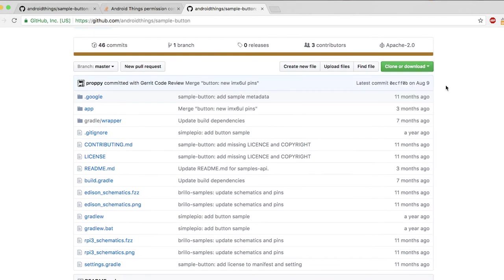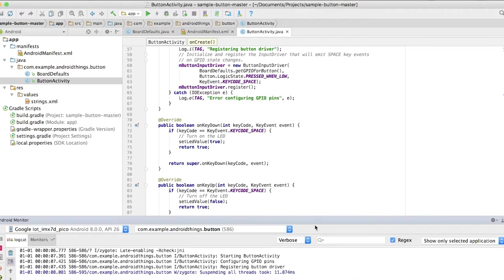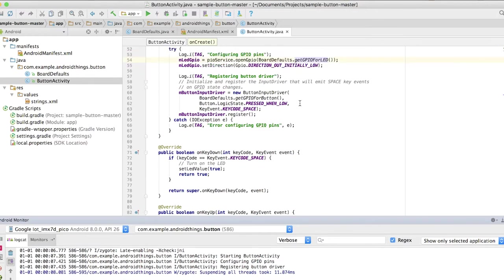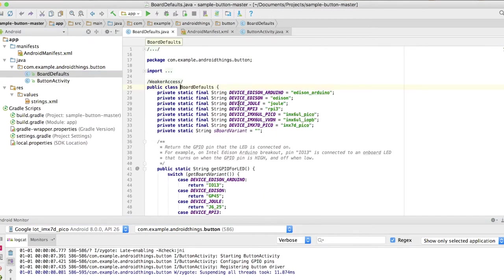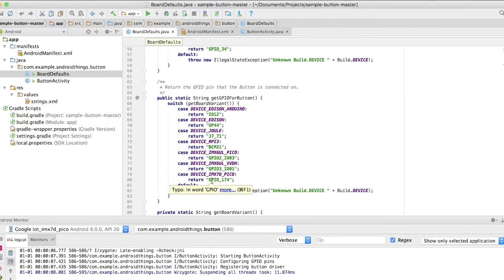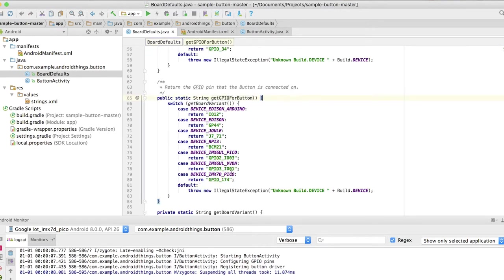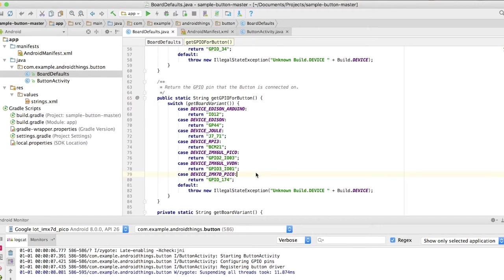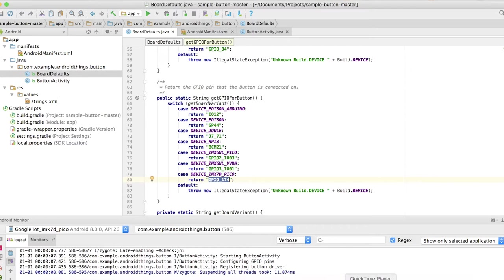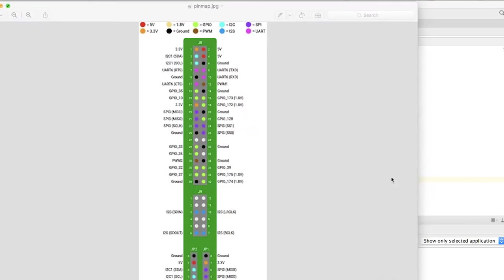We can either download it by clicking the download zip button or we can just clone it. I already have the project open so here is the code. I will explain it to you what exactly it does. At first it will actually register a button. This button is the get GPIO for button.